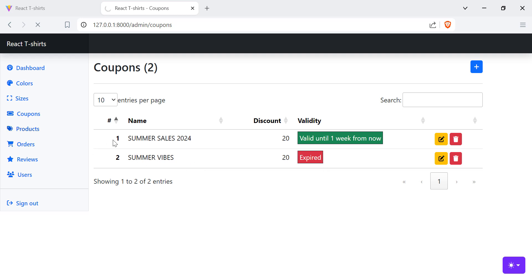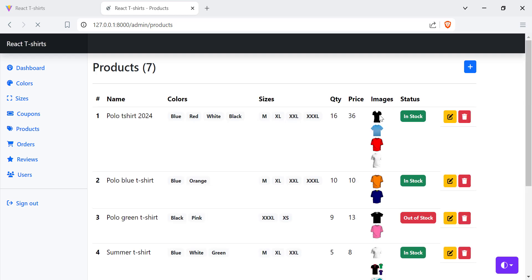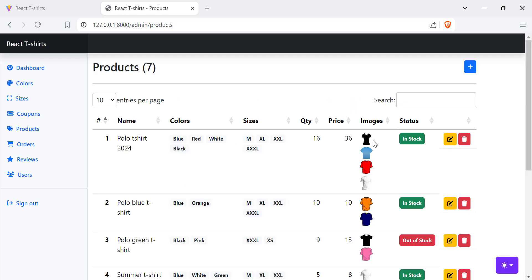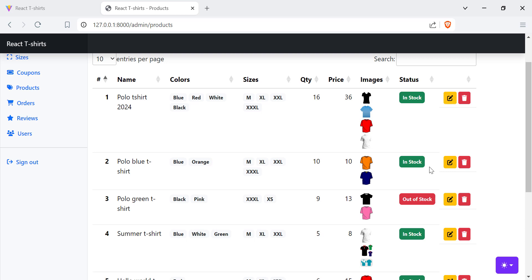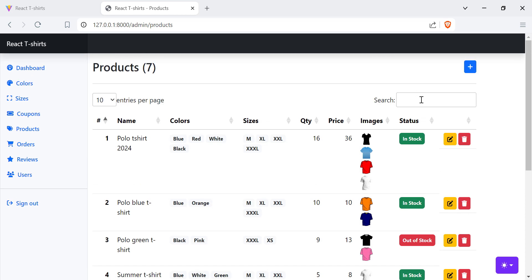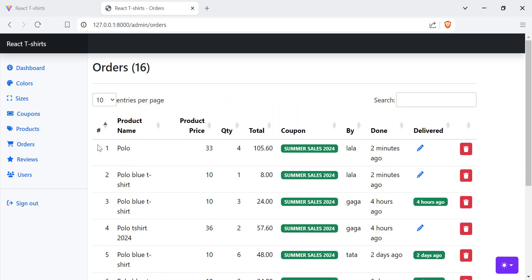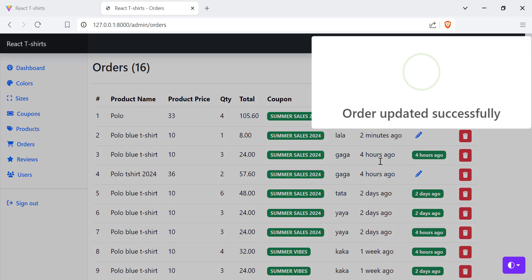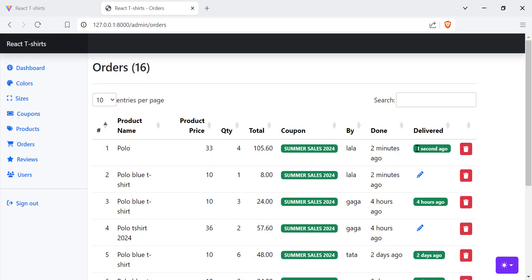We also have products. The admin can add products with many images, sizes, and colors. They can update products, set them in stock or out of stock, delete products, and search for products. We also have orders. Here we have the product name, price, quantities, total, coupon used, end user, and delivered date. The admin can update the delivered date.